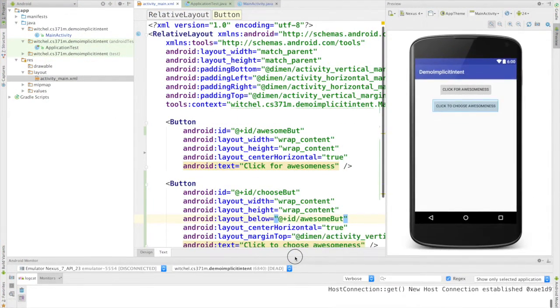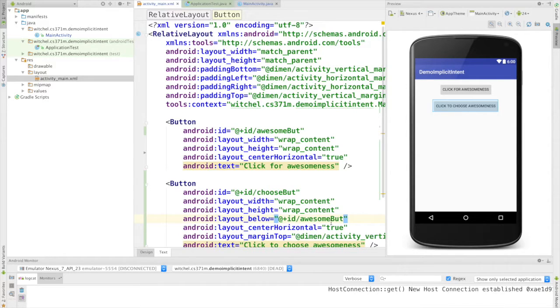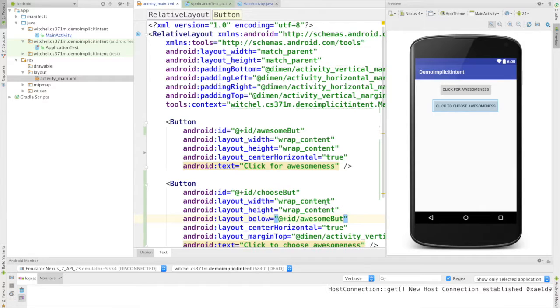There's no menu, and there's just two buttons: click for awesomeness and click to choose awesomeness. Threw a little margin on the click to choose awesomeness because the buttons looked too close together.